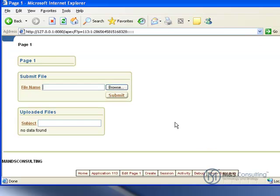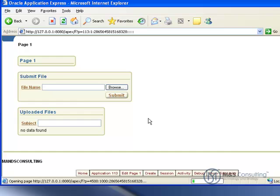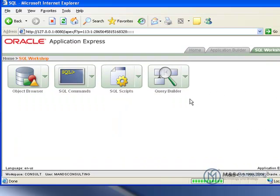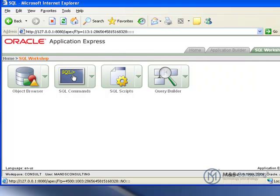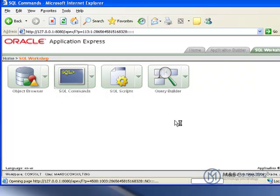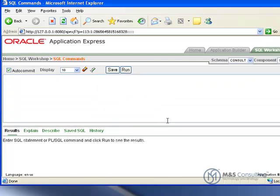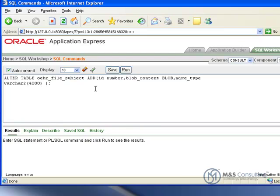So what we're now going to do is work on storing stuff in a custom table. We're going to click Home to go all the way back home, click SQL Workshop, click SQL Commands, and alter the table. We're going to paste in a command and run it.